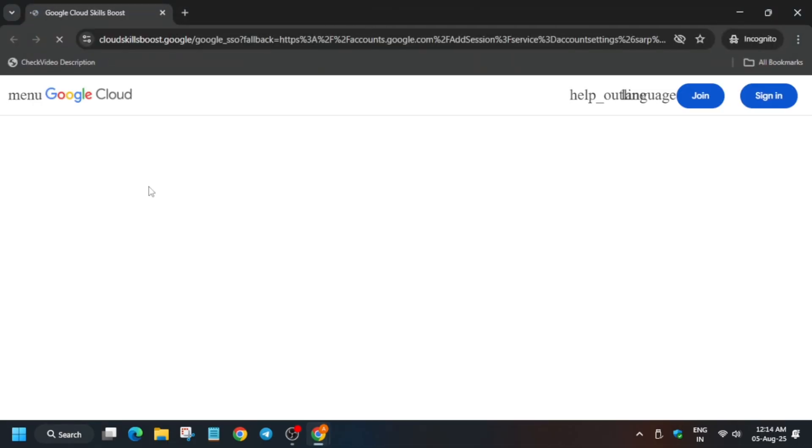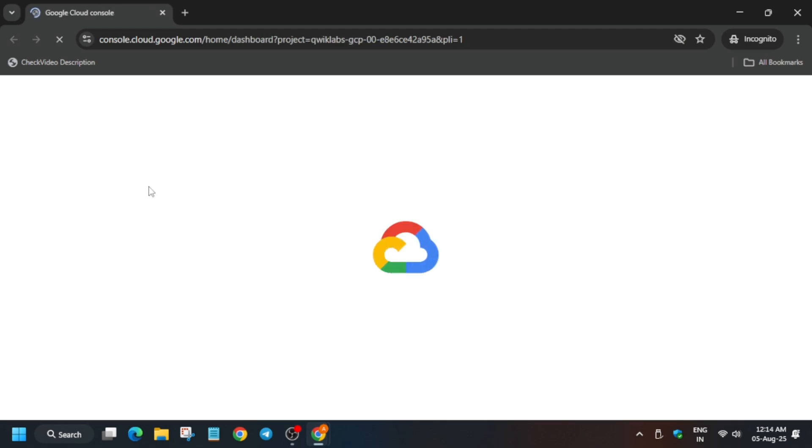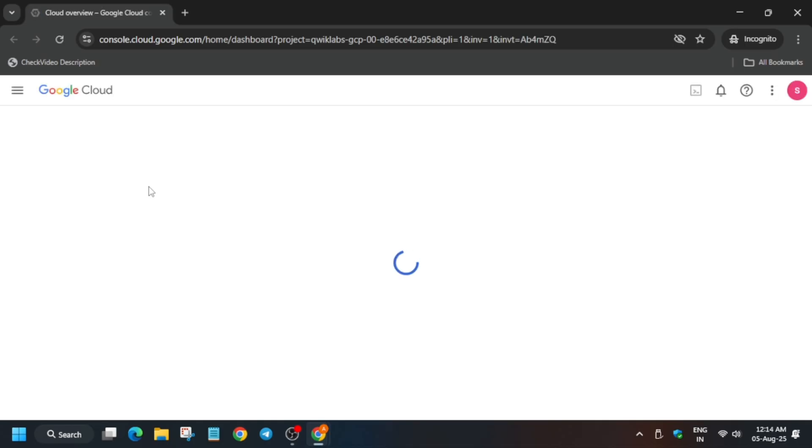If you are new to this channel, do like the video and subscribe to the channel. Now here it is getting signed in automatically. If it asks for username and password, always refer to the lab instructions. Now here it is getting signed in automatically, so just wait.